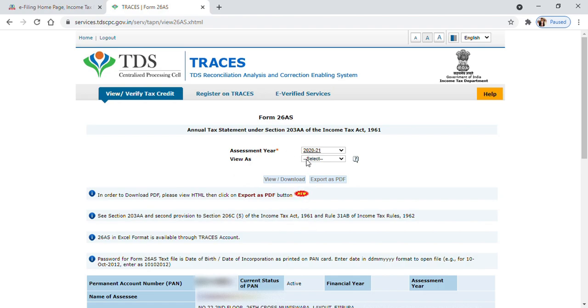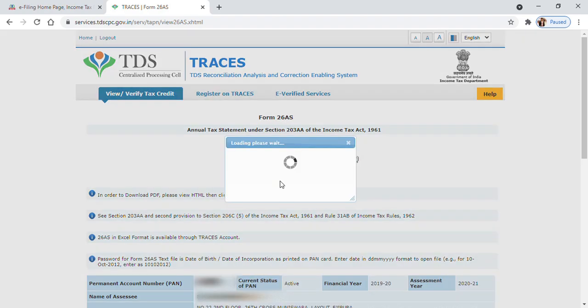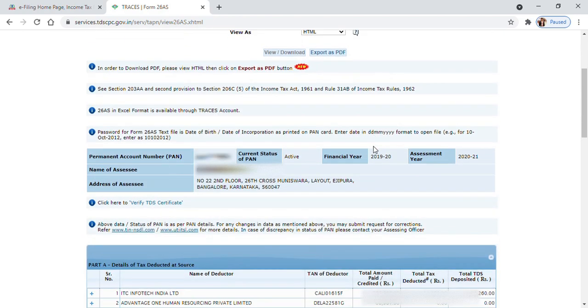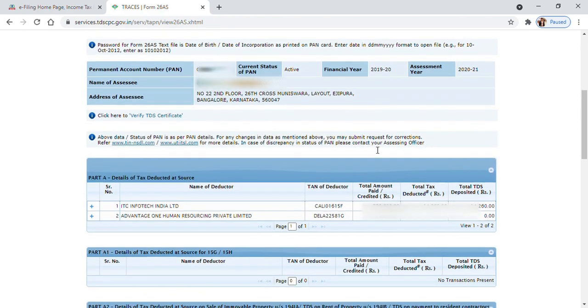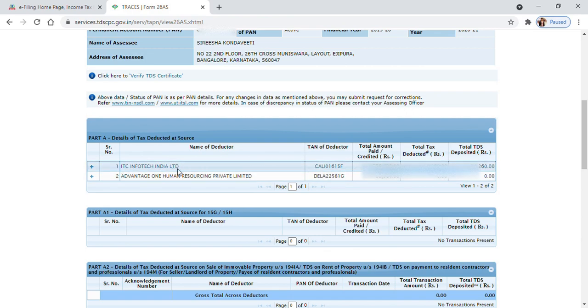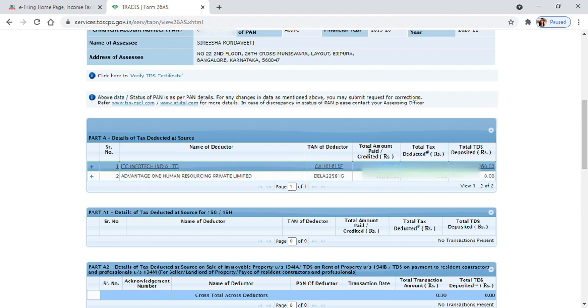Scroll down and you can see your employer deducted tax. You can see the amount you earned that year and the amount your employer deducted from your salary.